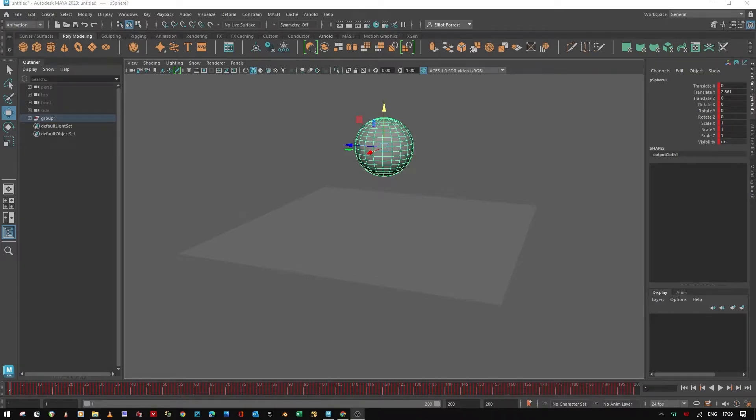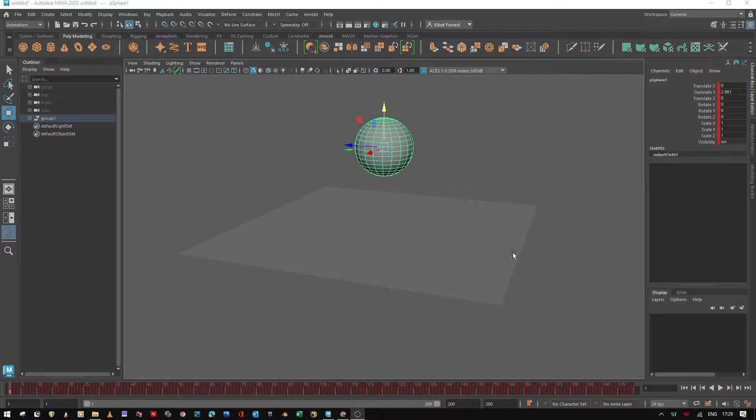Hi, a really quick one today. I'm going to show you how to bake an nCloth simulation into keyframes inside Maya.